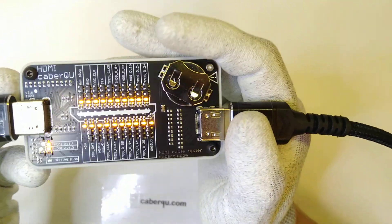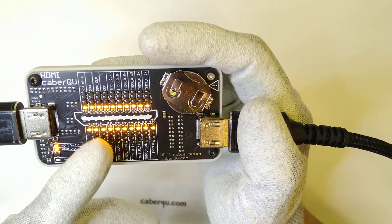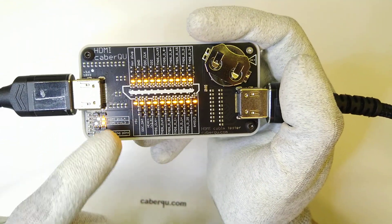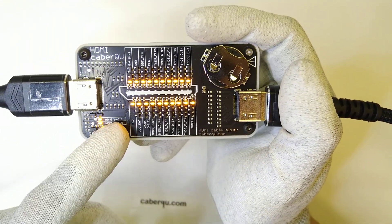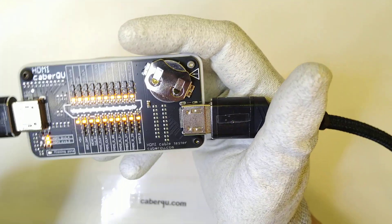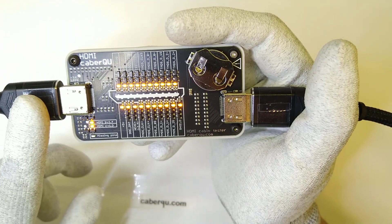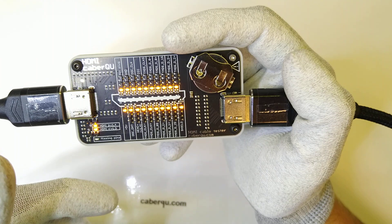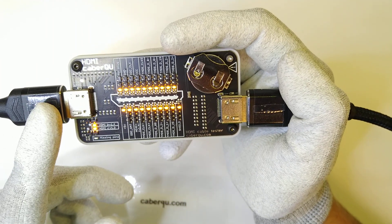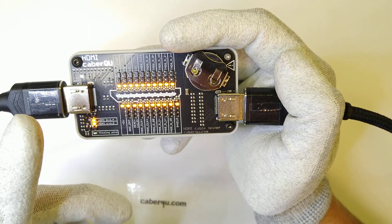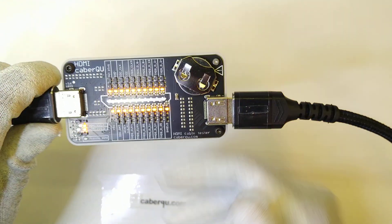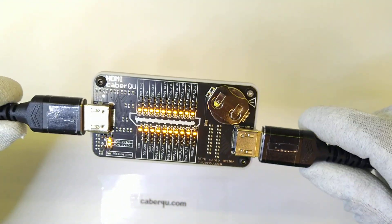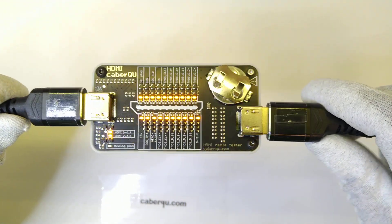And yeah, so this is a good cable, all the pins are connected, all the LEDs are lit, it says it can do 1.3 and 1.4, although if the connector says that it can do 8K, then it has to be at least 2.0 or 2.1, I'm not sure. But we cannot actually test it with this tester, we have to connect it to devices and actually let them find that out.